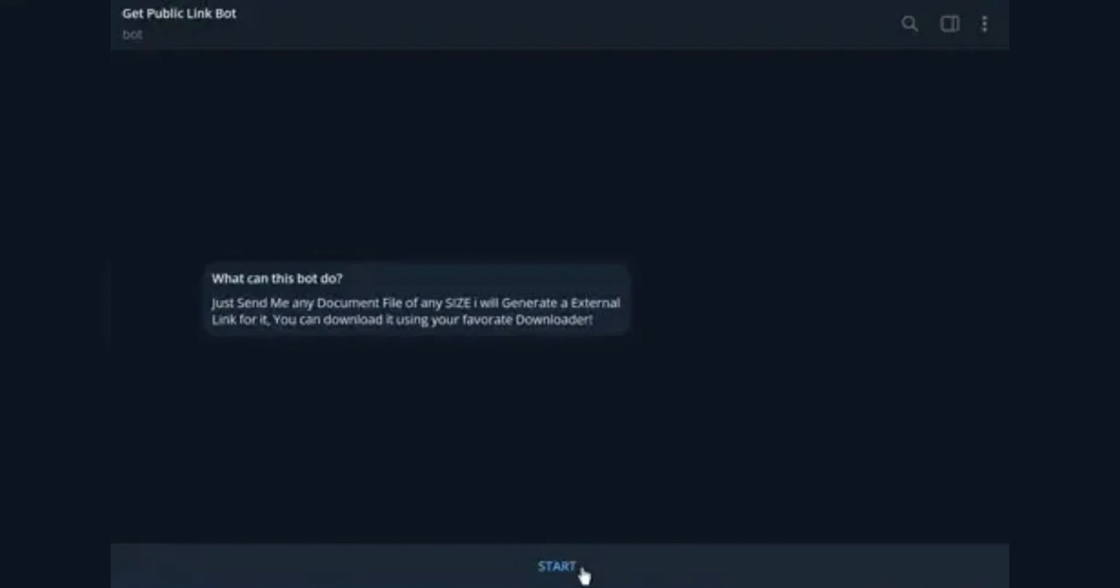Tap on the bot to open the chat. Click the start button to activate the Telegram file downloader bot.